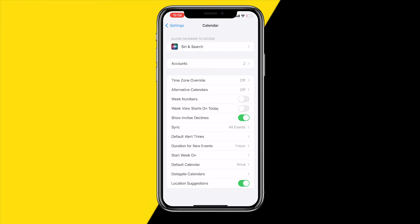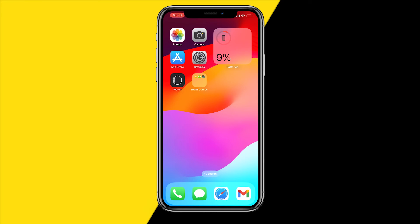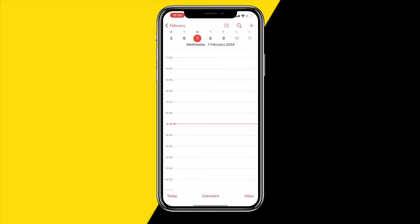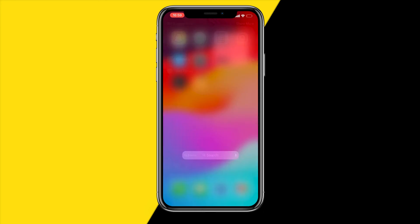If none of those work, the last option is to force restart your device and then reopen the calendar app, which may hard refresh the calendar and your syncing options. To force restart your iPhone, press the Volume Up button quickly, then Volume Down quickly, then press and hold the Power button until the screen goes dark. Keep holding until the Apple logo appears, then release — your phone has been force restarted. Try reopening the calendar app to see if it's working.